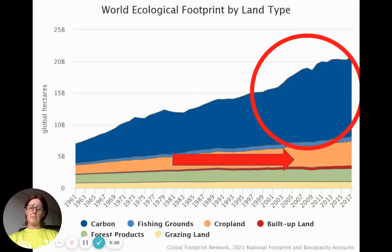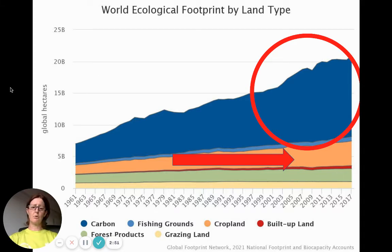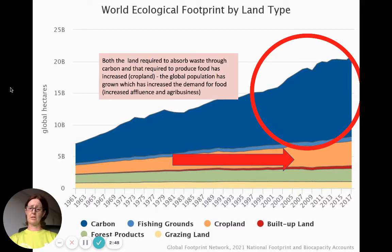We've got two or three main changes here. You can see the carbon, or area of land to absorb our carbon, has basically more than doubled — you can look at industrialization, increased affluence, linked to manufacturing, vehicles, emissions, etc. Cropland population has clearly grown so the demand for food has increased, and we've seen agribusiness as well. And you can actually see here in red built-up land, as we see more rural-to-urban migration and increased urbanization.